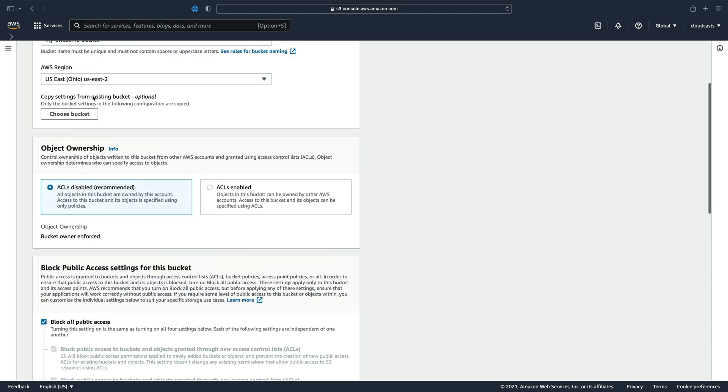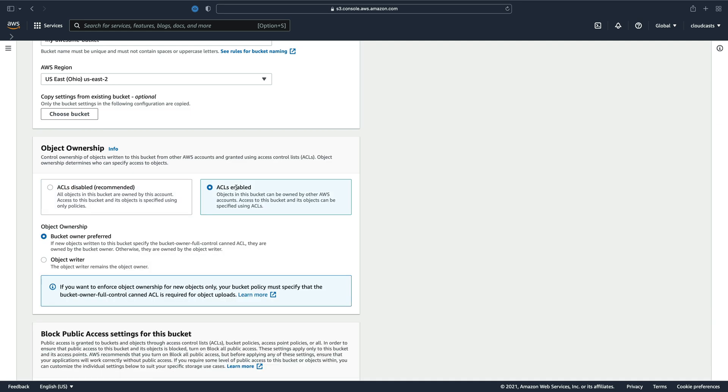I'm not going to copy settings from an existing bucket. I'm going to keep mostly the defaults here. So ACLs disabled is a newer default. ACLs enabled enables ACLs, which is a different way to put permissions on your S3 bucket. It's a legacy thing. It's older and not the preferred way anymore.